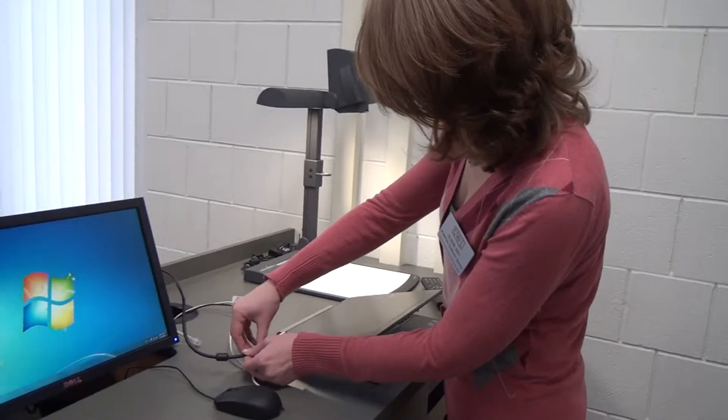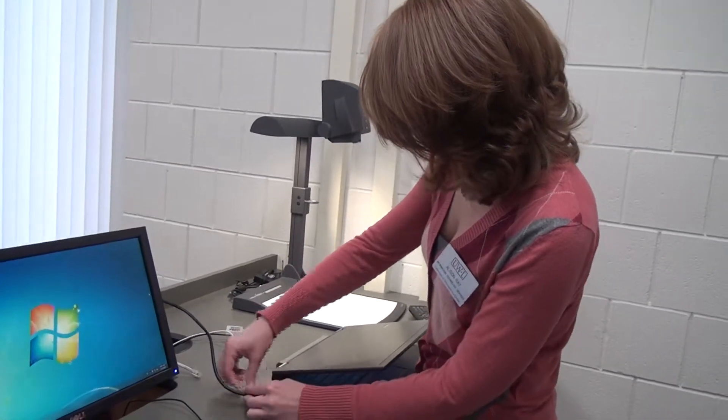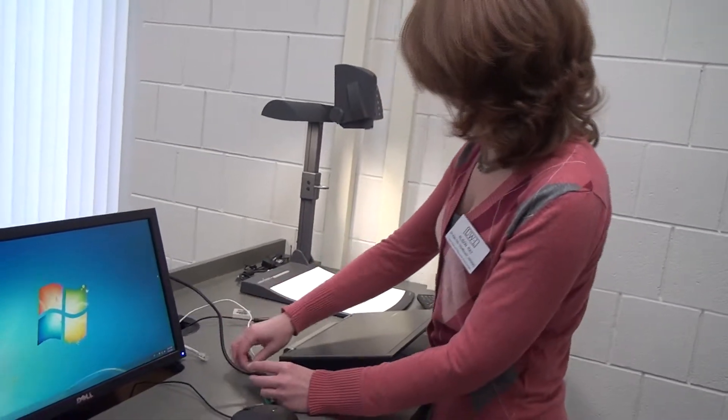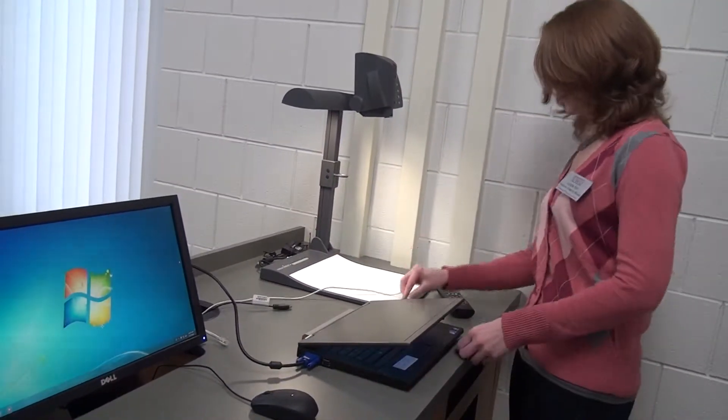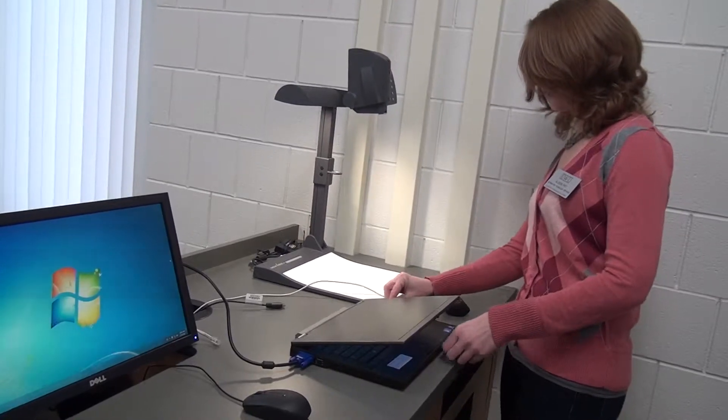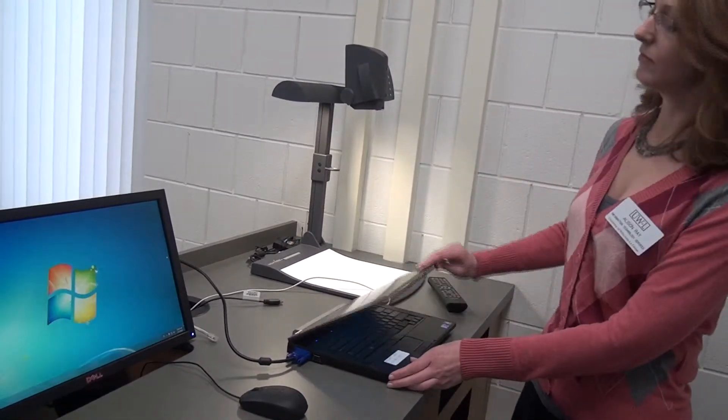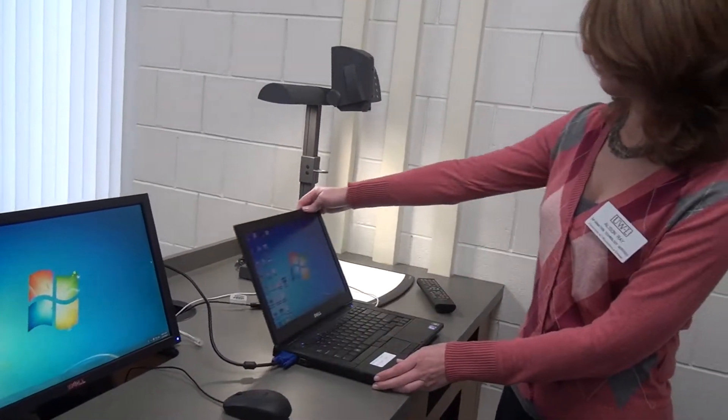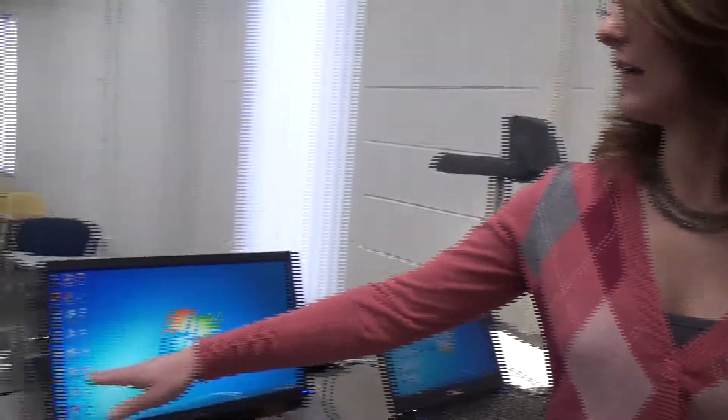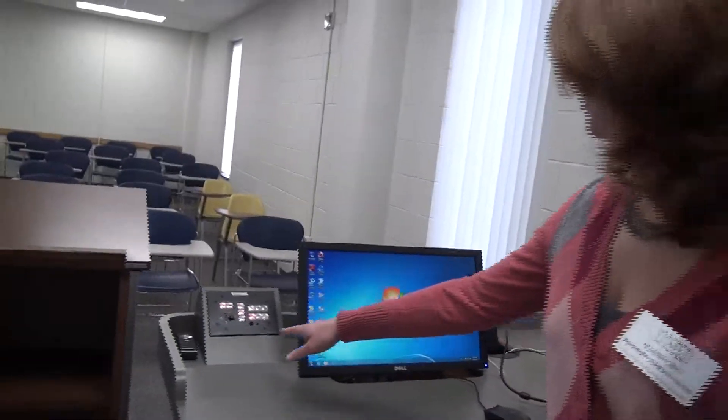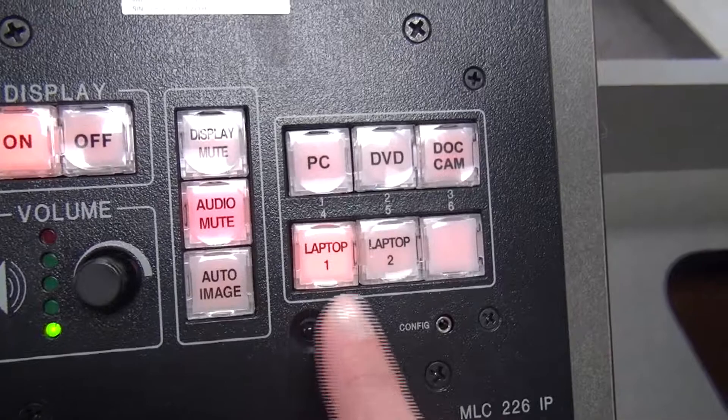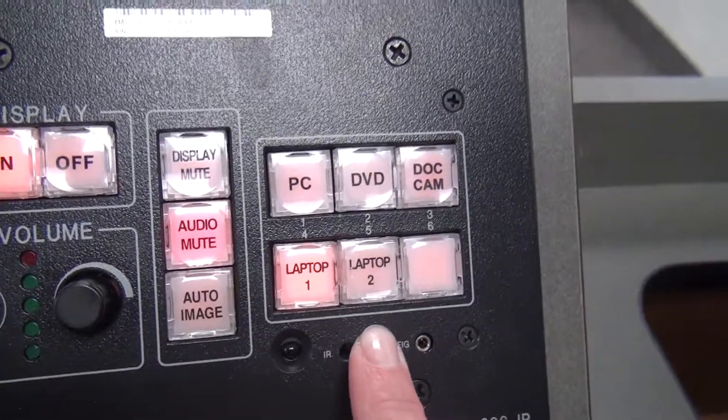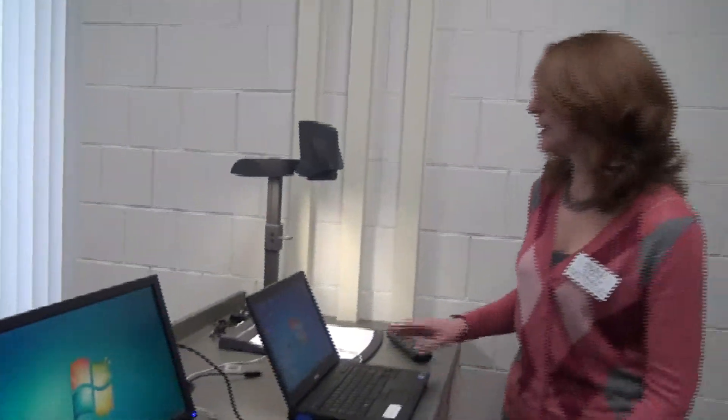Now we're going to go to laptop. And I'm going to show you how to plug up your laptop. All the cables that you need to hook up your laptop are inside this trap door on the teaching podium. Today we're going to be hooking up a laptop with a VGA cable. So I'm just going to take my VGA cable, plug it into the right port, and take the audio cable and plug it into the headphone jack.